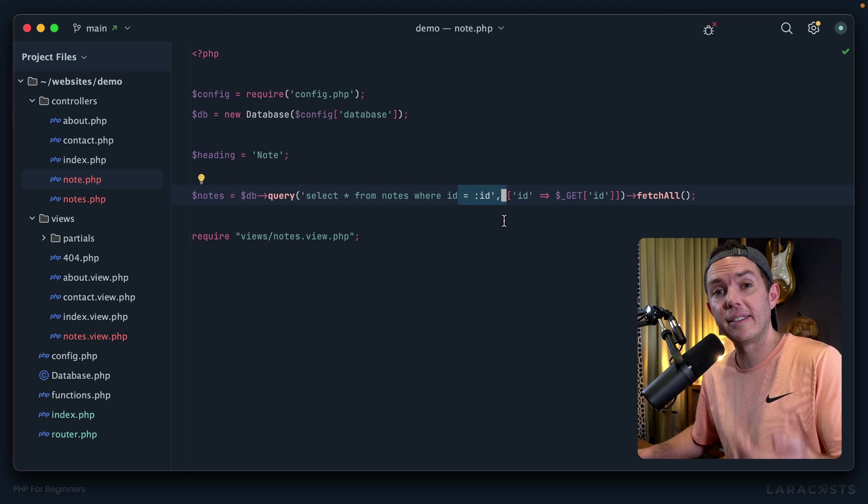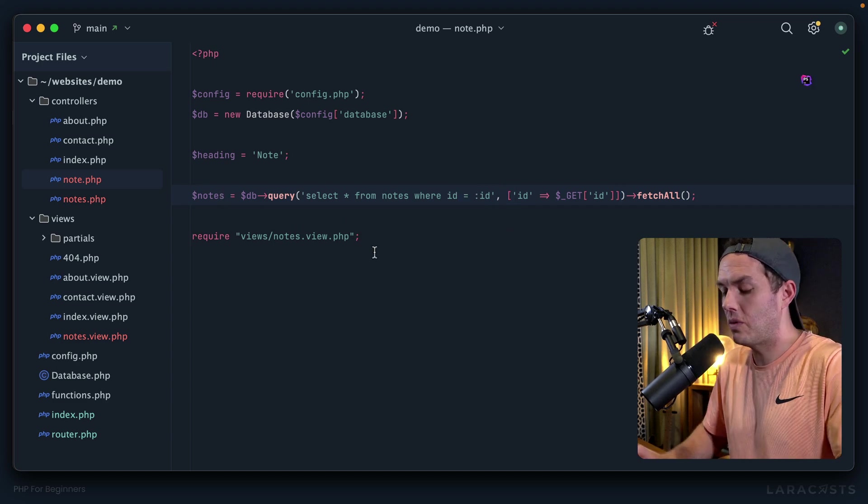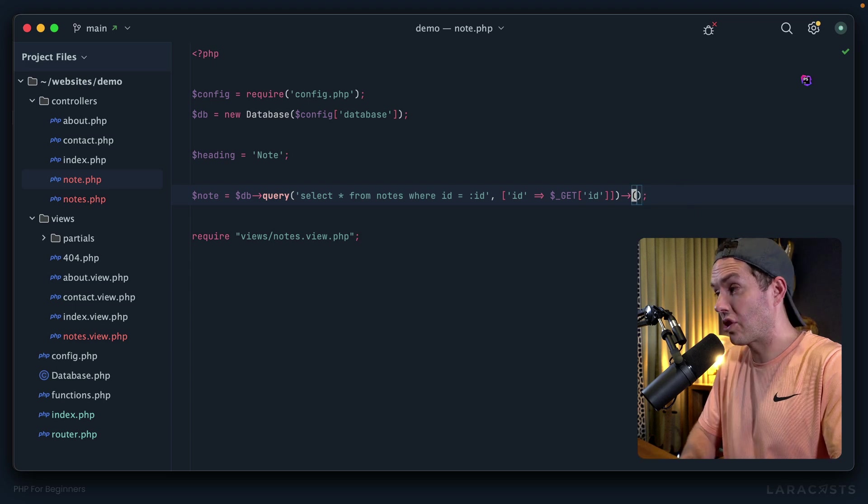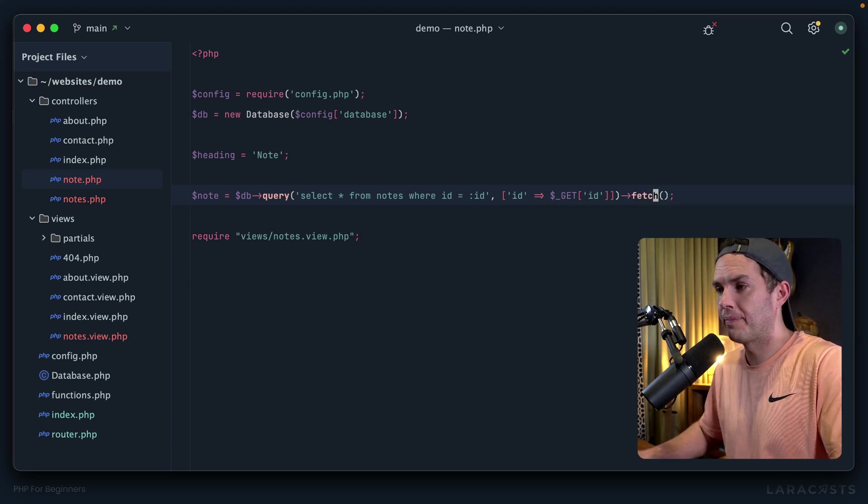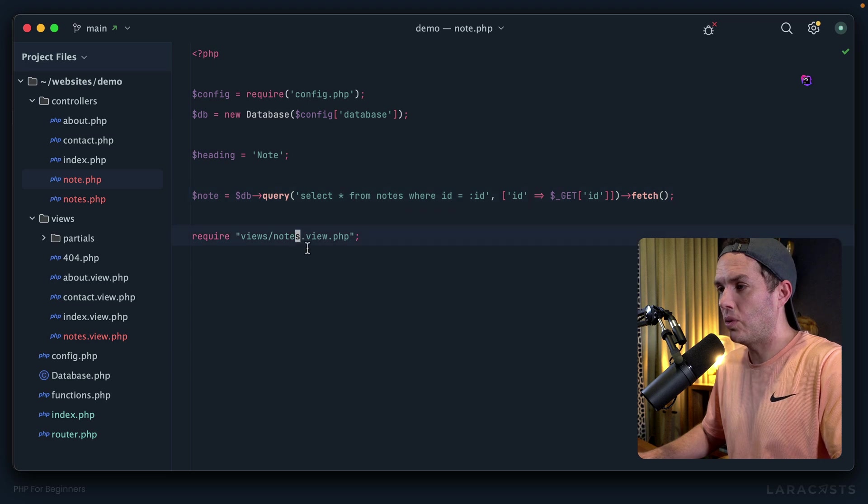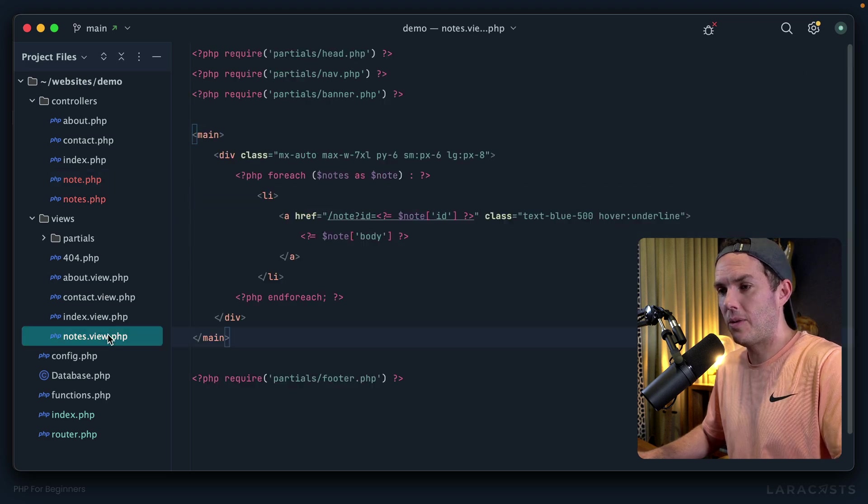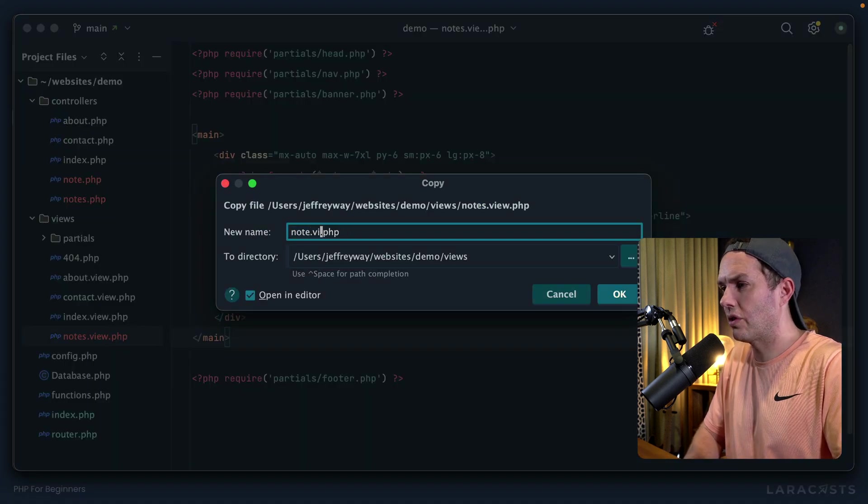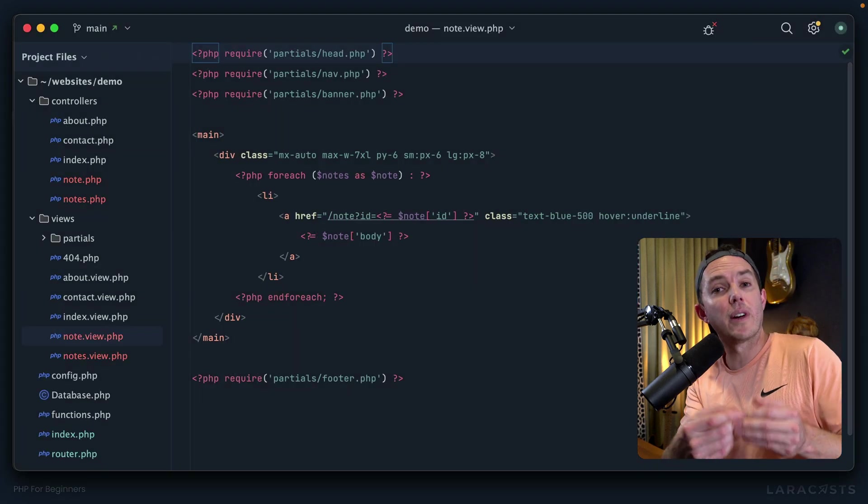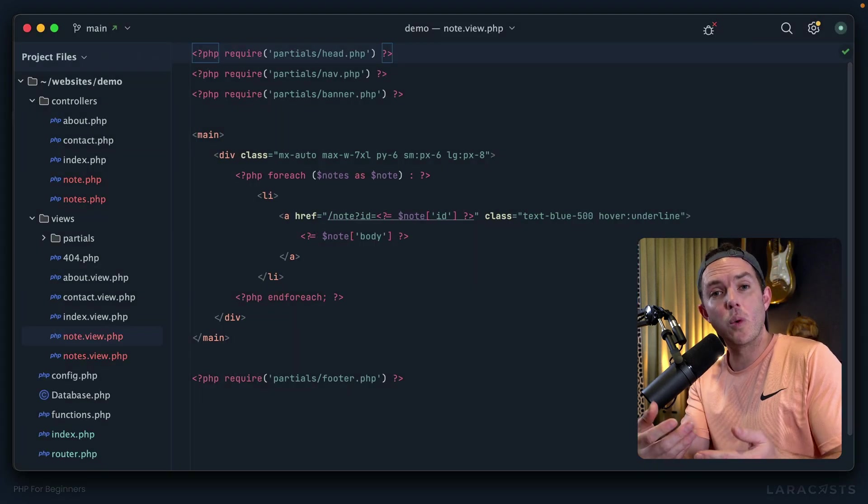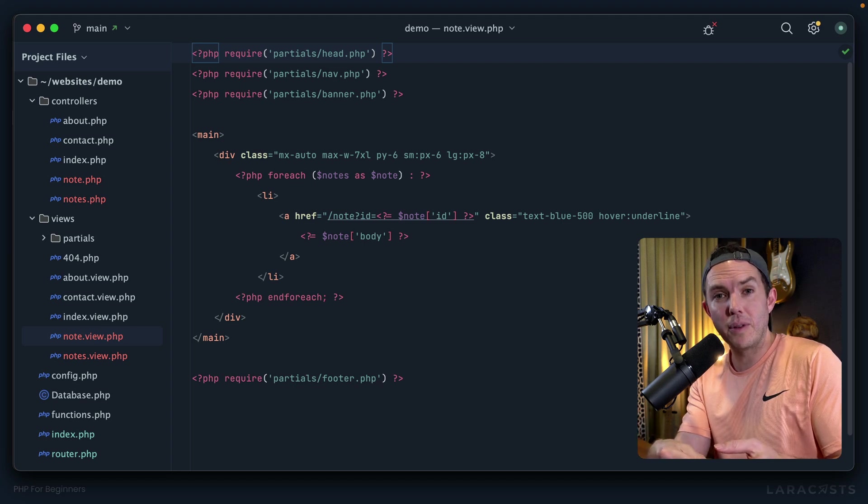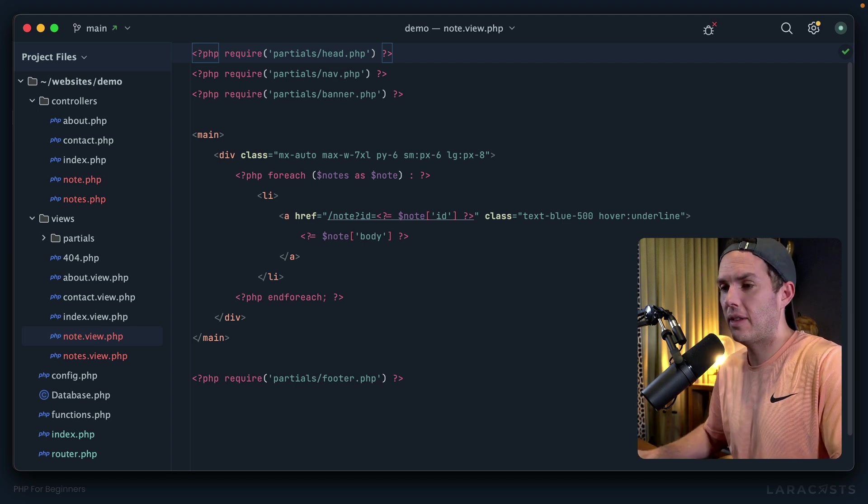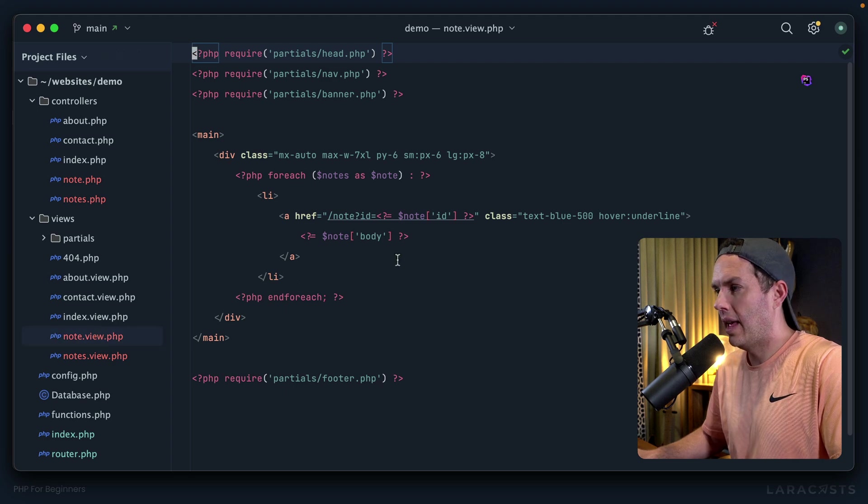Which means give me an array of the results, even though because we're grabbing one by its ID, there will only ever be a single result. So we should update this to note and then change it to not fetch all, but just fetch a single record. Now we can tweak this and then create a new view. Yeah, as a general guideline, for every single URI that you want to respond to, there will probably be a corresponding view for it if there's something to present to the user.